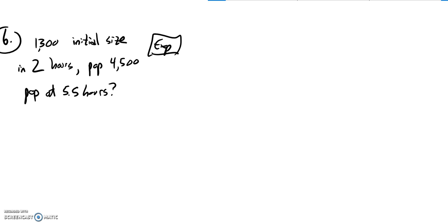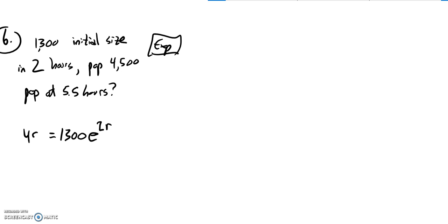So let's see. Initial population is 1,300. After two hours, it's grown by some rate, and that rate I'll call R just for rate. At that rate, I end up with 4,500.